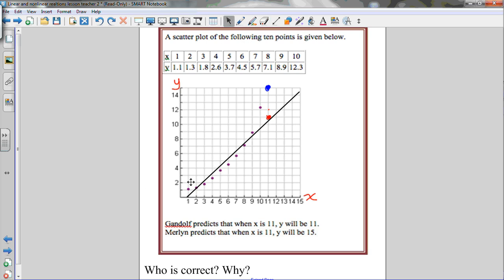But using logic, when you look at the trend of this data, the data isn't increasing at a constant rate — it doesn't seem like a linear relationship. As x is increasing, the y values start increasing by a little bit at first and then continue to increase by more each time. So it's actually increasing exponentially — this is a nonlinear relationship. Even though Gandalf's prediction is on the line of best fit, the line of best fit doesn't accurately represent this data.